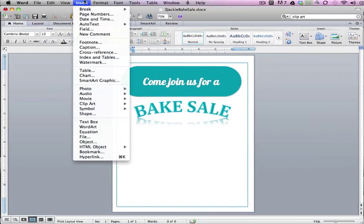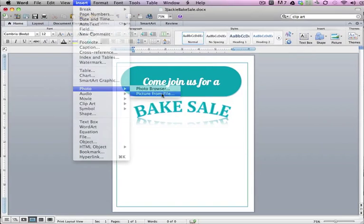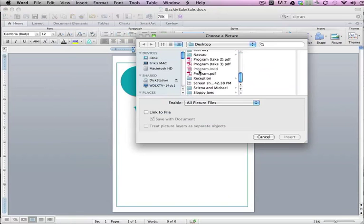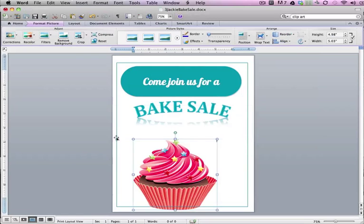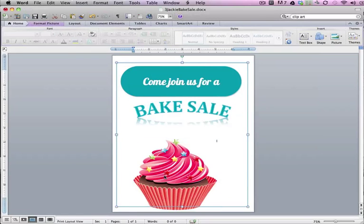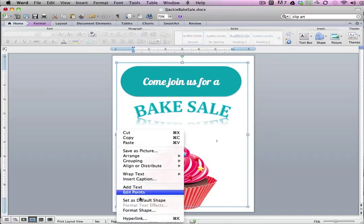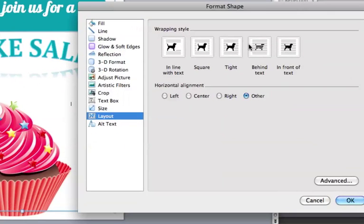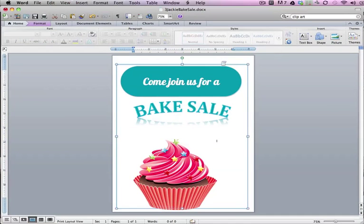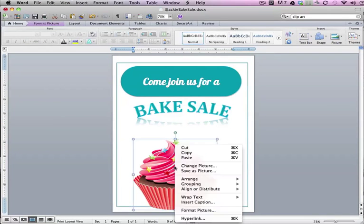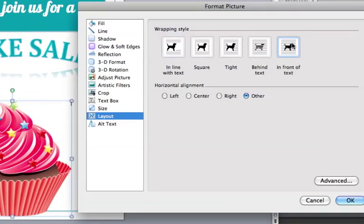Now I can insert my picture — go to Insert Photo, Picture from File, and pick my little cupcake. Tada! Now I want to make sure I can click on it, because every time I click on the canvas this little outline pops up. So I'm gonna right-click on my outline, format the shape, and set it to behind text. Oops — it didn't like that. I'll move it back, then click on my cupcake, right-click, format it, and set it to in front of text.